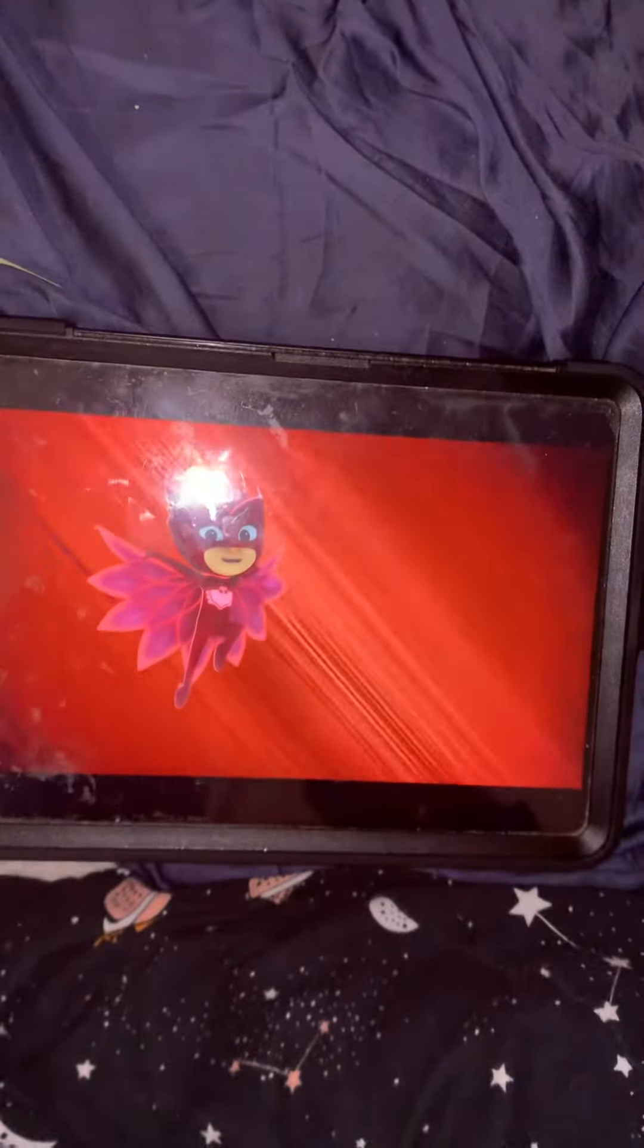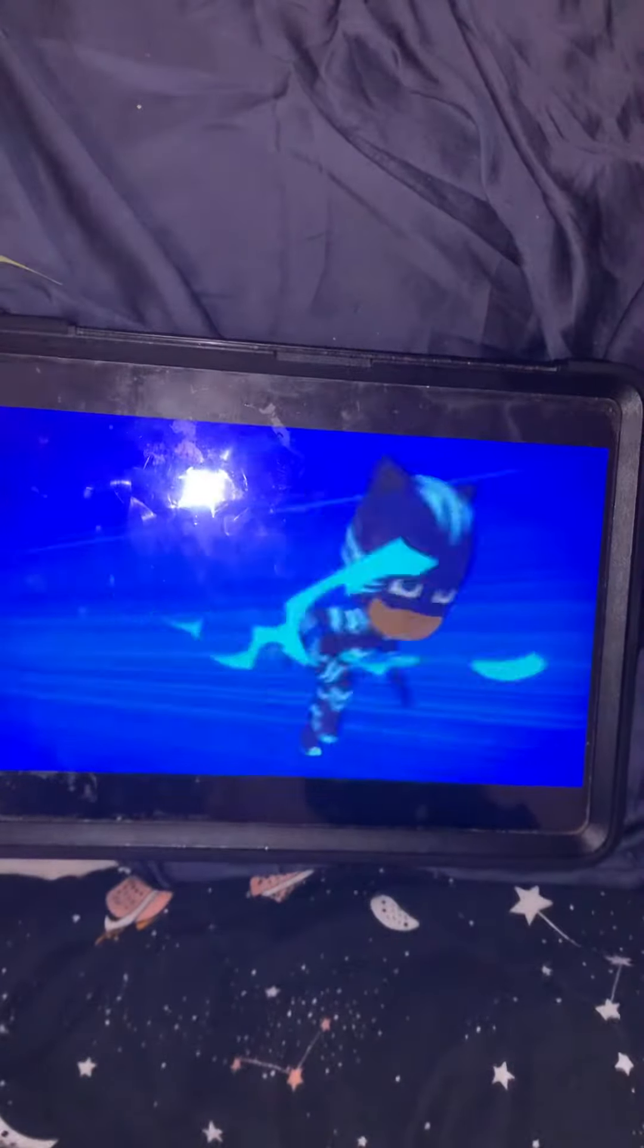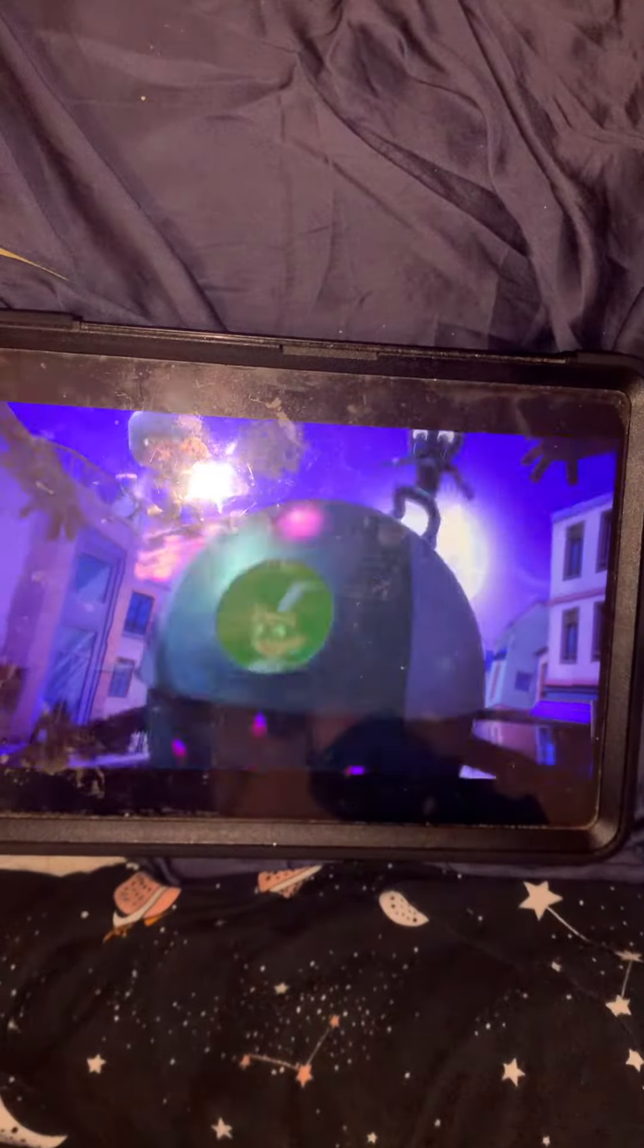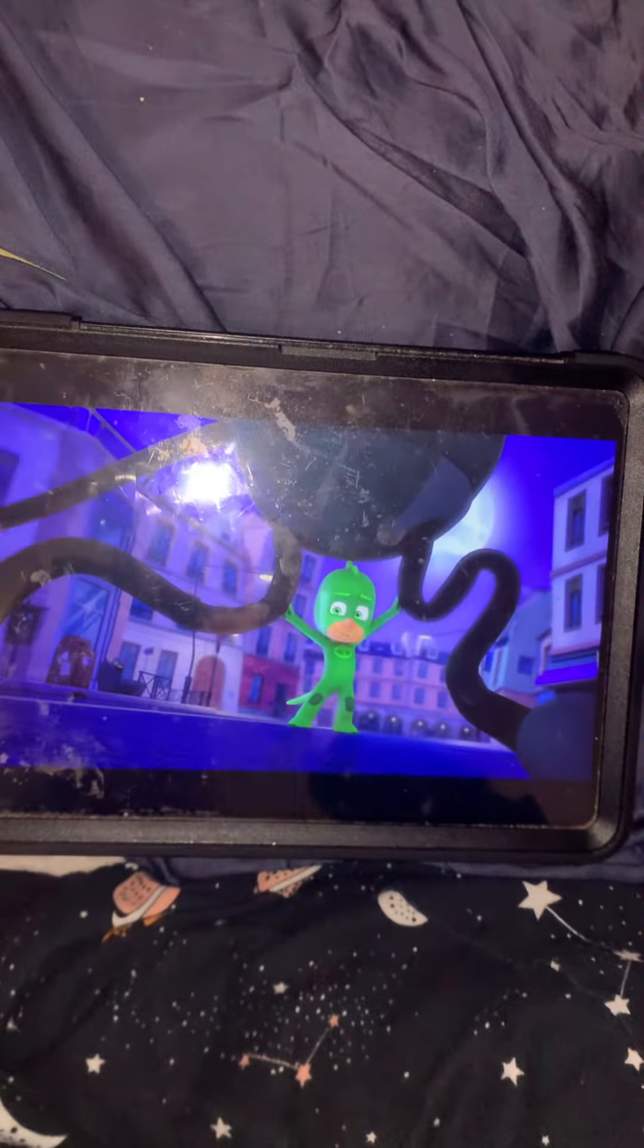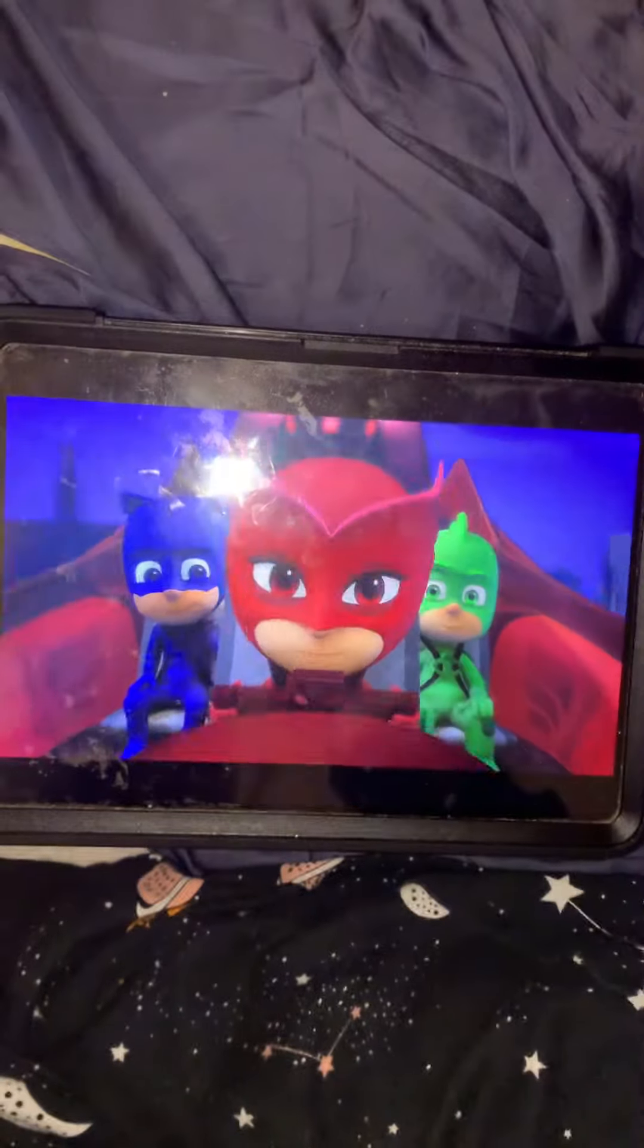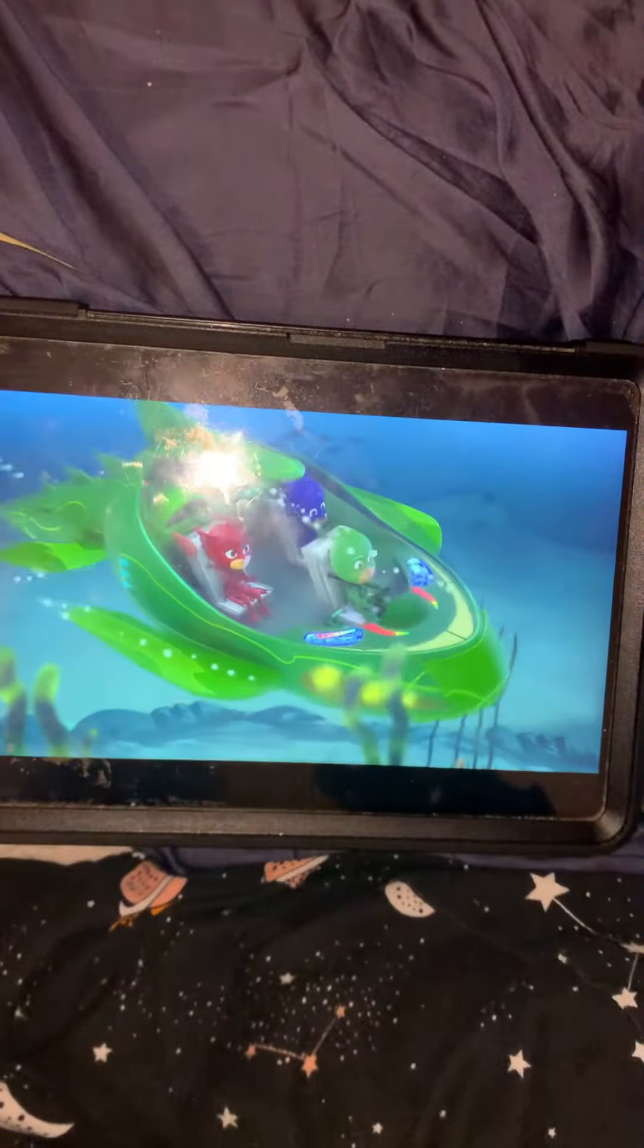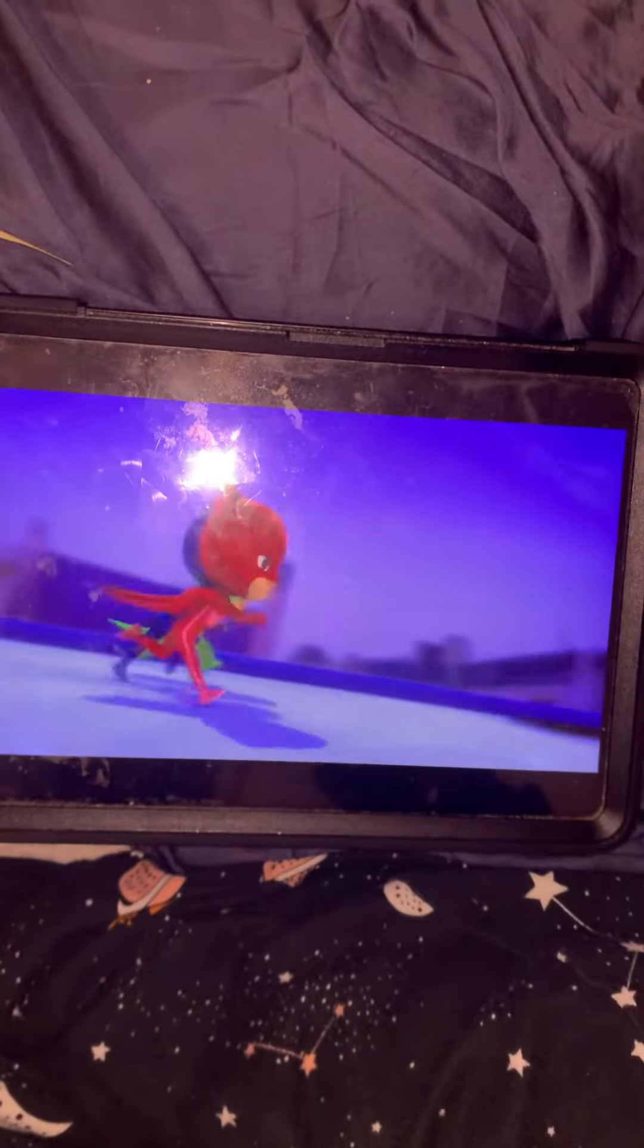PJ Masks, PJ Masks, PJ Masks! 'Cause bedtime is the right time to fight crime. I can't think of a rhyme! PJ Masks, PJ Masks, PJ Masks!